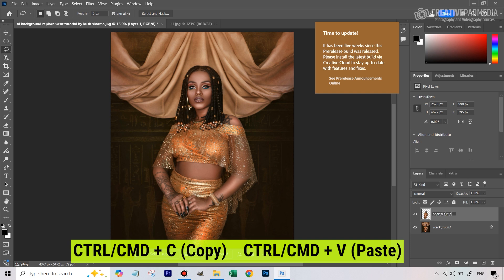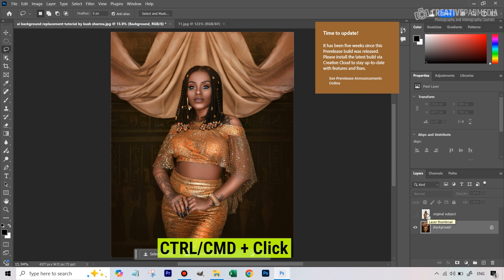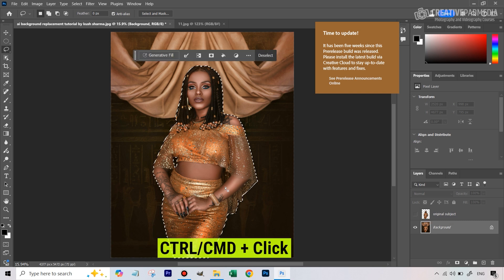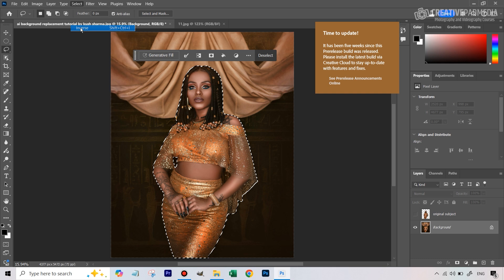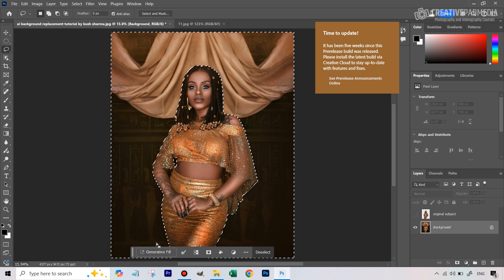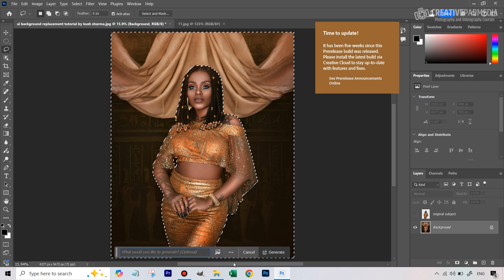Let's just hide this, but what we can do is we need to get our selection back. Make sure you have selected the base layer, then just hold down Control/Command and click on this layer so we get our selection back. Now we can inverse the selection and now we are ready to use Generative Fill.